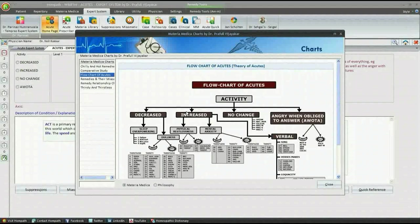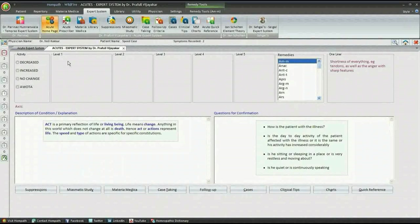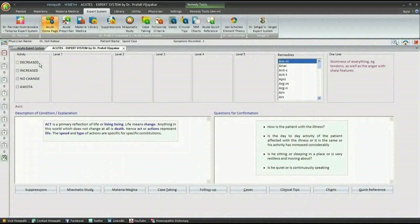Each criterion is explained by trained doctors from the Predictive team and is displayed on the left hand side below the Acute Prescriber. Questions related to that criterion are displayed on the right hand side. Activity and levels are present which are defined by Dr. Praful Vijaykar in his book The Theory of Acutes.